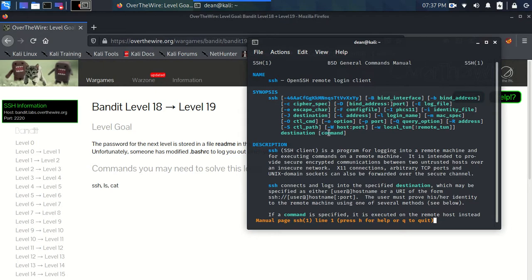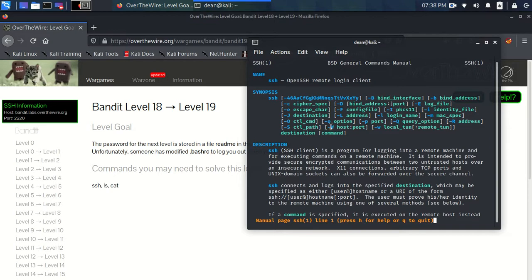And you might see in the synopsis immediately that there's this command at the end. So we can specify a login as normal with SSH, but we can end the command with a command.